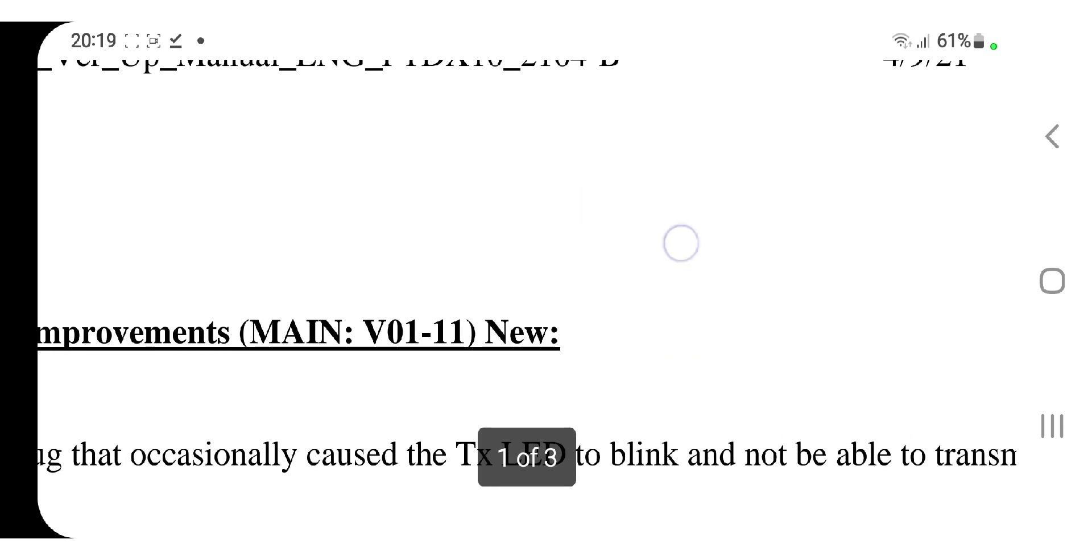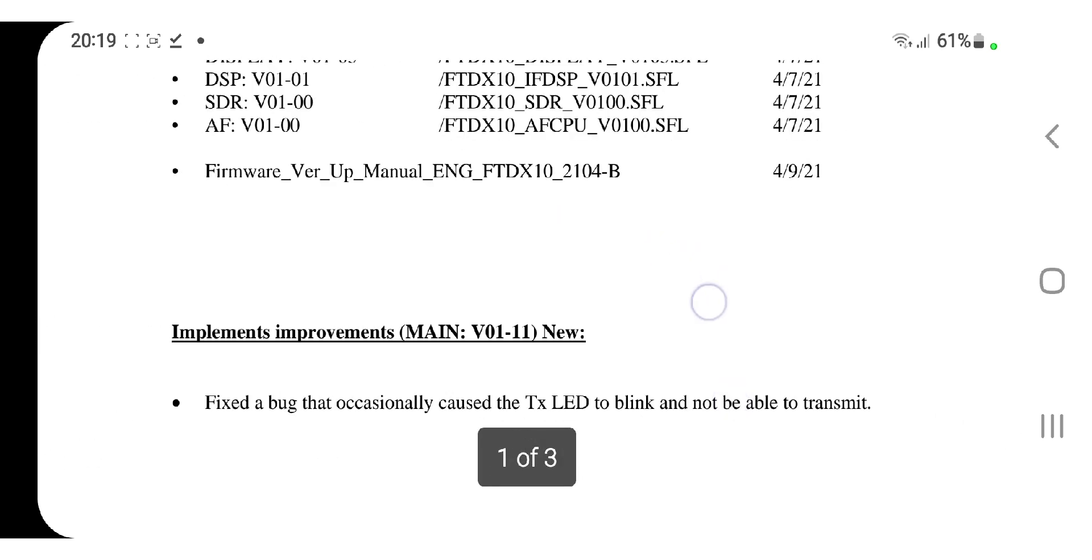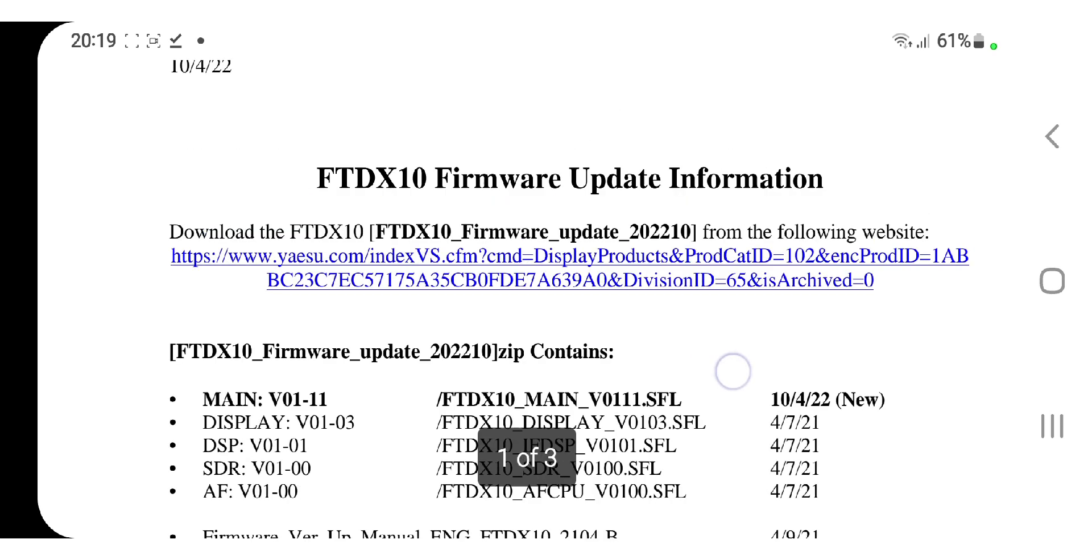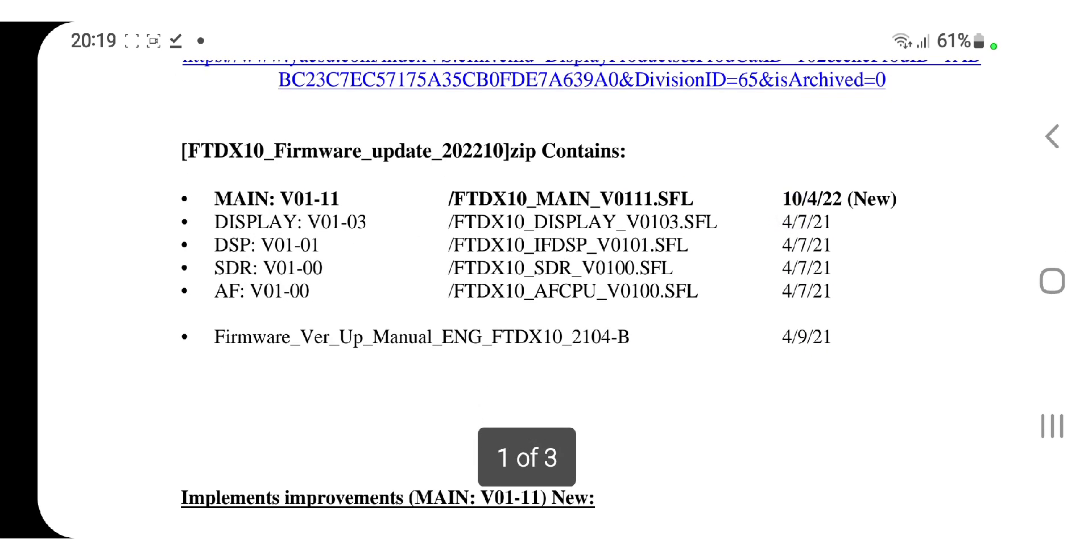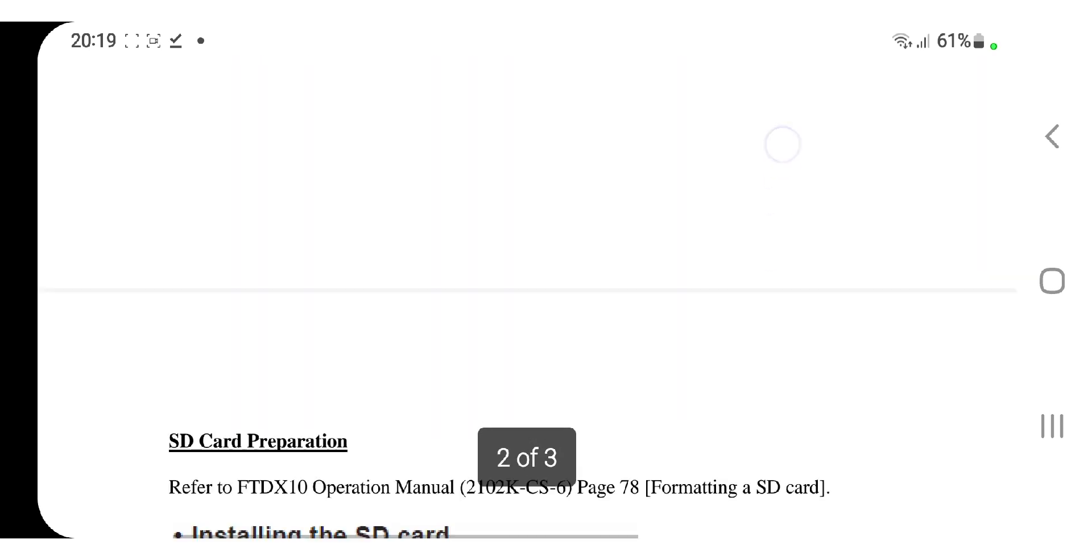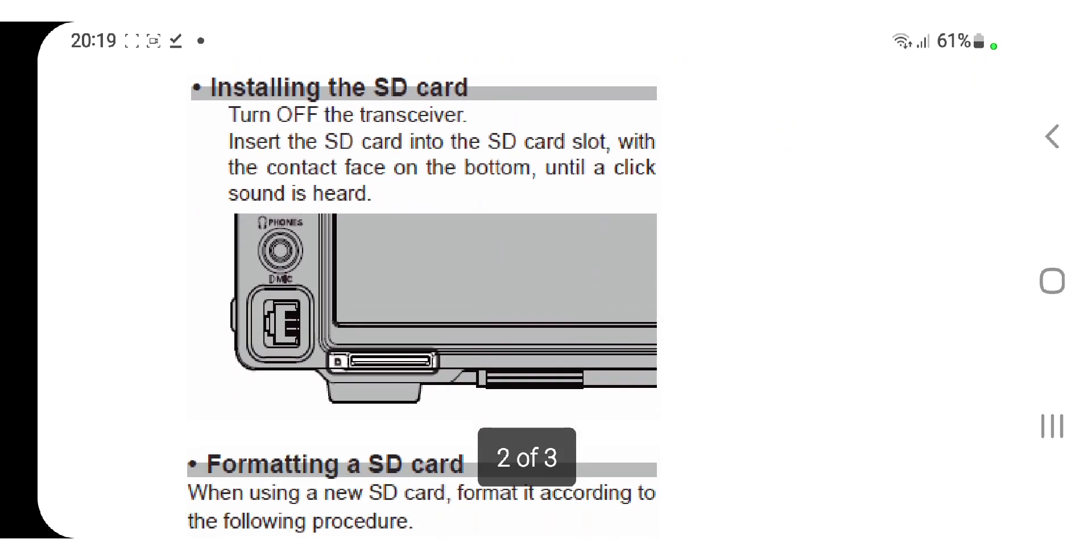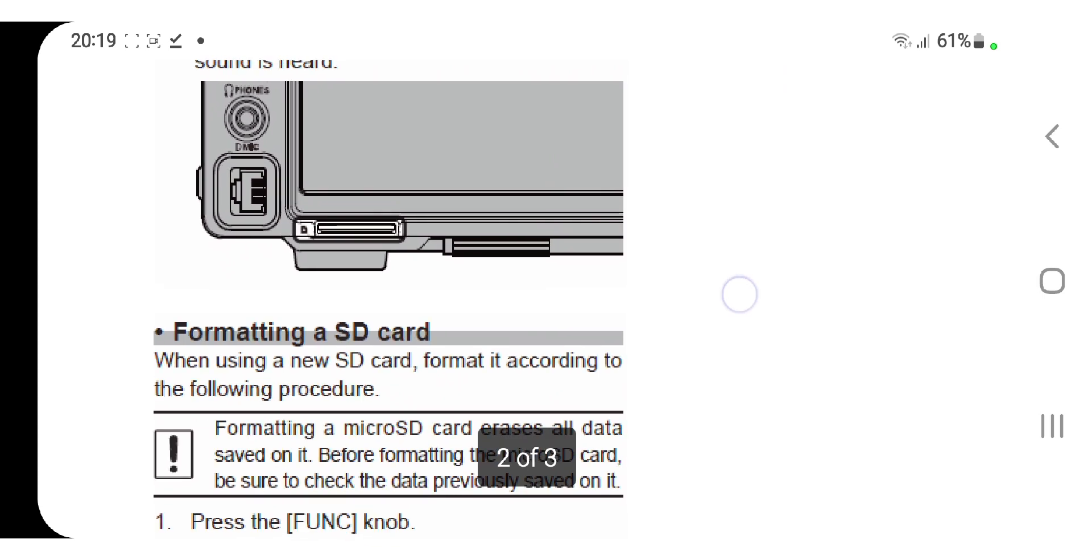The firmware version will now be V01-11. Link will be in the description. Thanks for watching my channel, please remember to subscribe. 73, catch you on air.